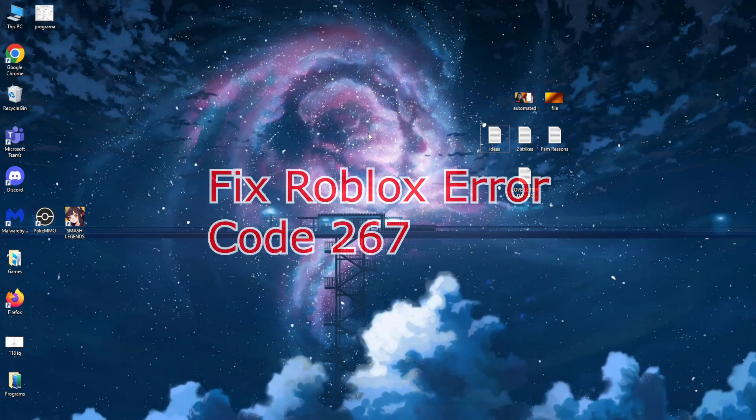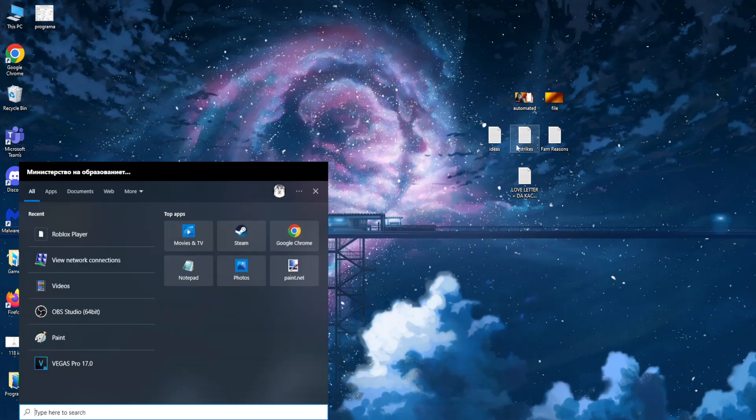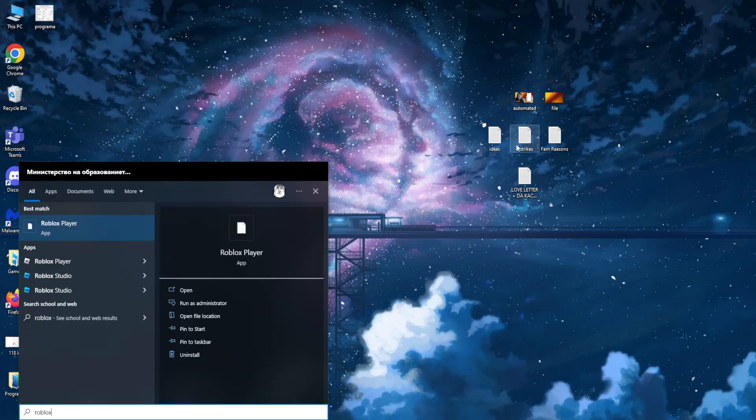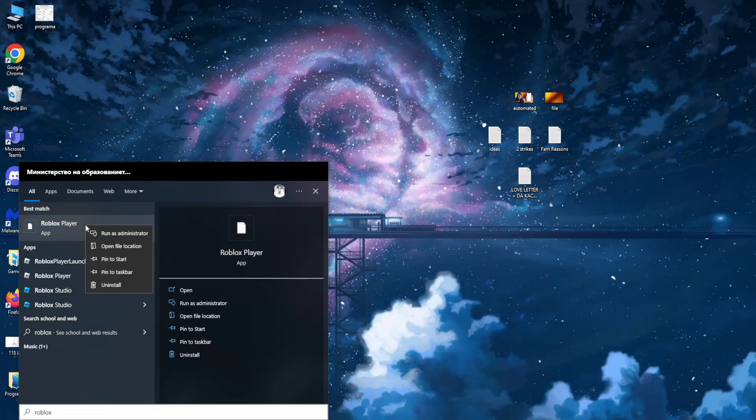Hey guys, I'm going to teach you how you can fix Roblox error 267. I want you to go to your computer search and here just type Roblox. You should get your Roblox player, the icon should look like this, don't mind the fact that mine's different.